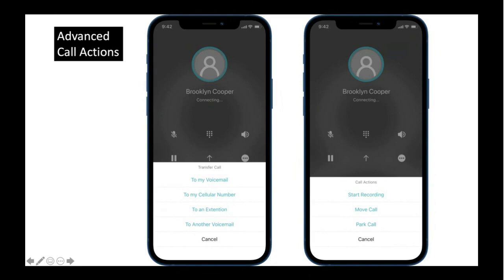Those are the options available for transferring calls. We have a couple more advanced call options coming up in the next few weeks, which would allow call recording and call flip — so you can ring your other devices. For example, if your smartphone is running out of battery, you can quickly move or flip that call to your IP phone or desktop app. Another option is the ability to park the call so other colleagues can pick it up from a specific parking spot.